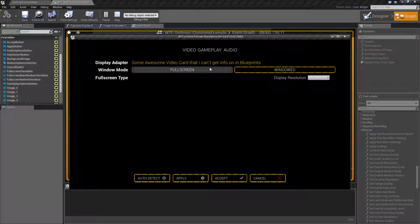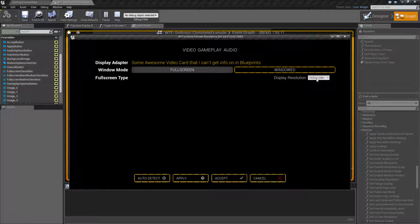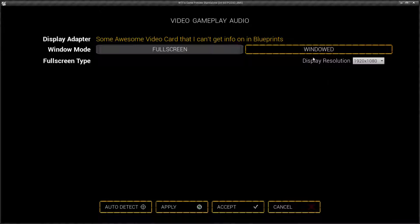If I change any of my options on my screen, so let's go with windowed and 1920x1080, and I hit accept — what's going to happen is it saves it to disk. Nothing actually happens because I haven't told it to apply any of those settings. Now there are a few different nodes for apply settings. We're going to work with just the apply settings node, and that's going to happen when I hit apply. So I hit apply, and you'll notice my resolution now changes to windowed 1920x1080.